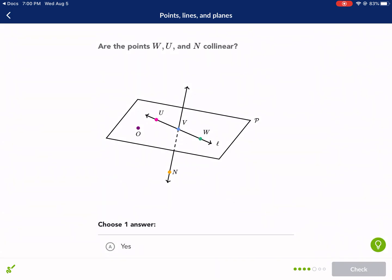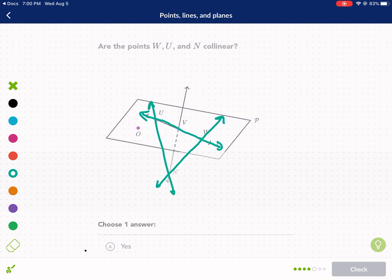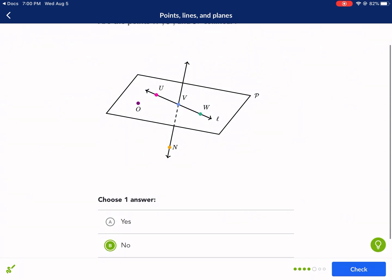Are the points W, U, and N collinear? Remember, when you have three points, that's when it gets a little bit more tricky. W and U are definitely on the same line. If we had W and N by itself — definitely on the same line. And N and U by itself — yes. But all three of them together, no. You can't draw a straight line that connects all three of these points, so therefore it is not collinear. The answer is no.